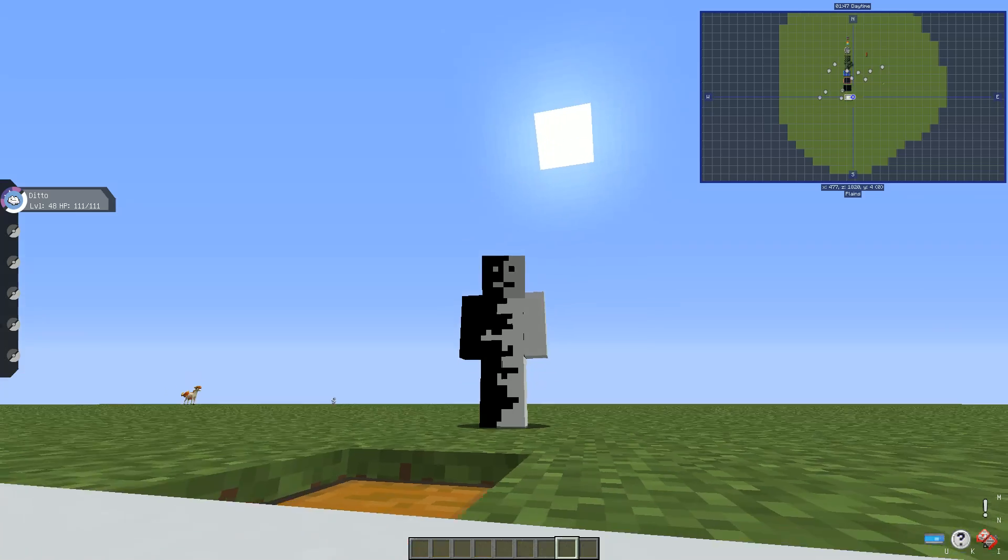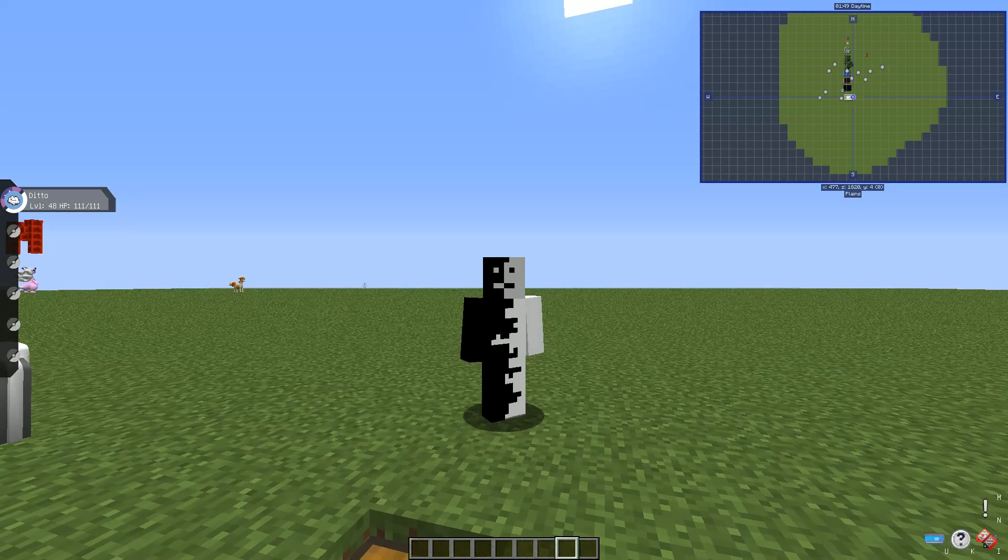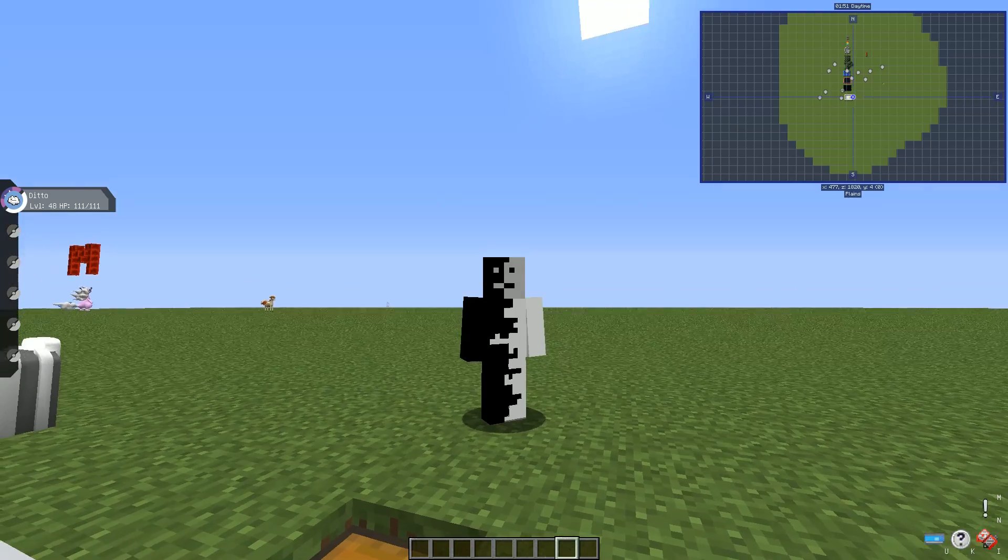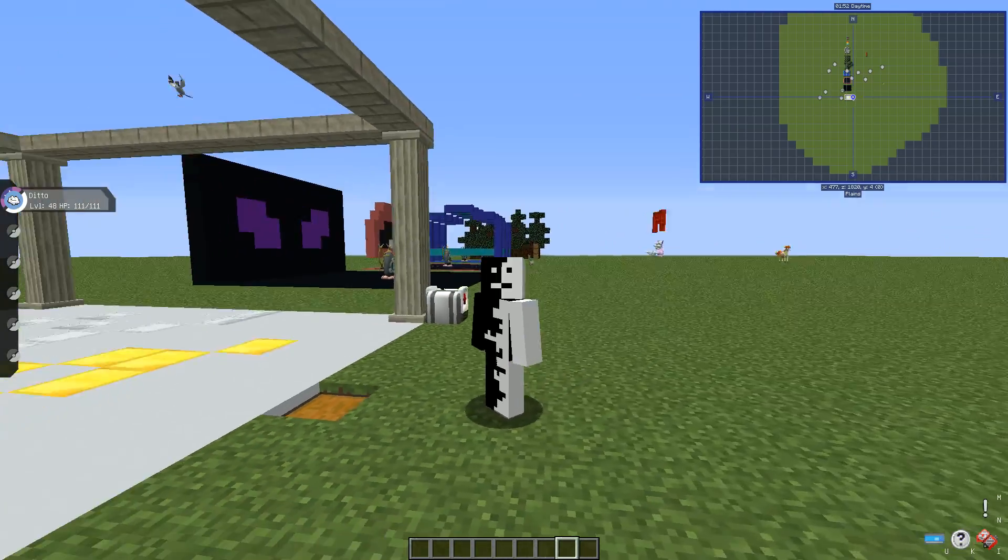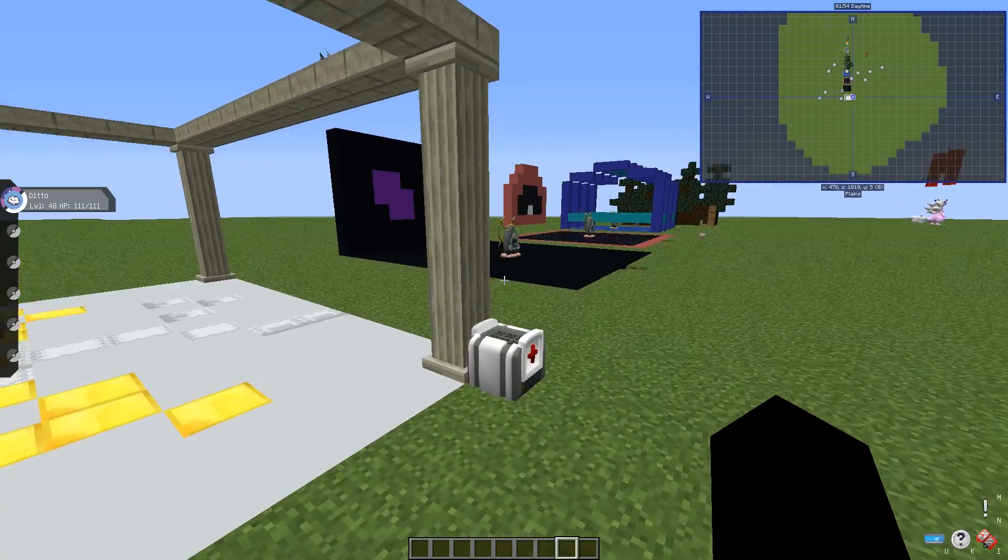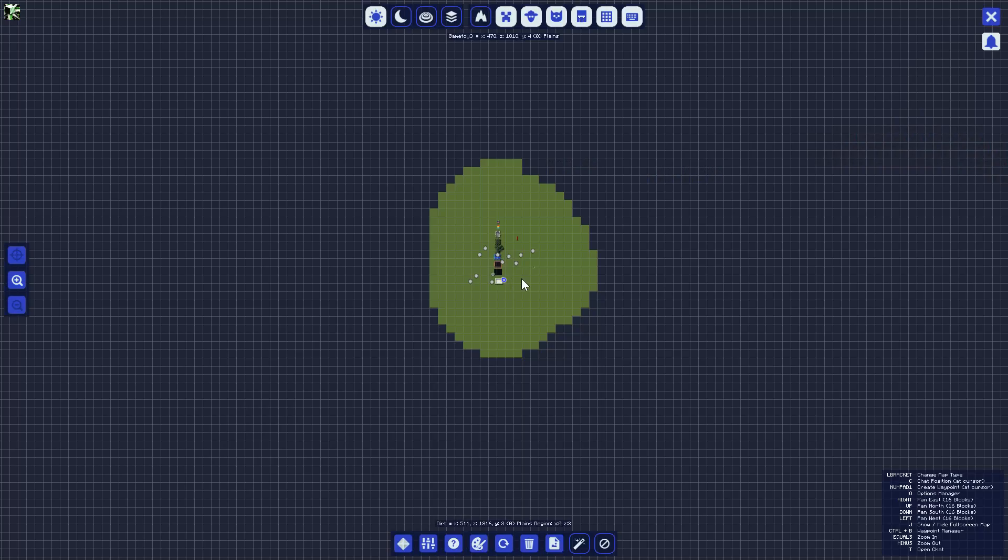Hey, what's going on guys? Gamedwith here and welcome back to another video. Today what we're going to be doing is kind of showing off the Pixelmon mod, but it's mainly...